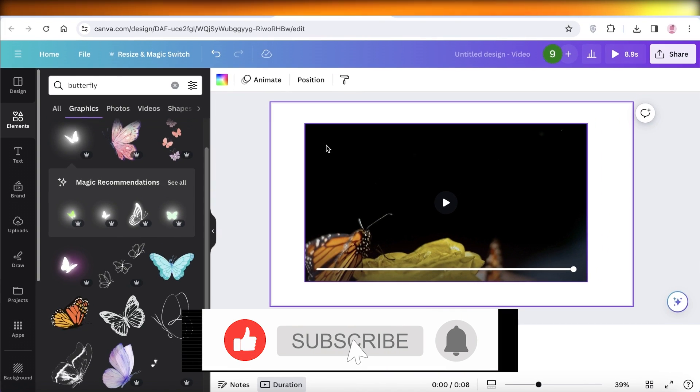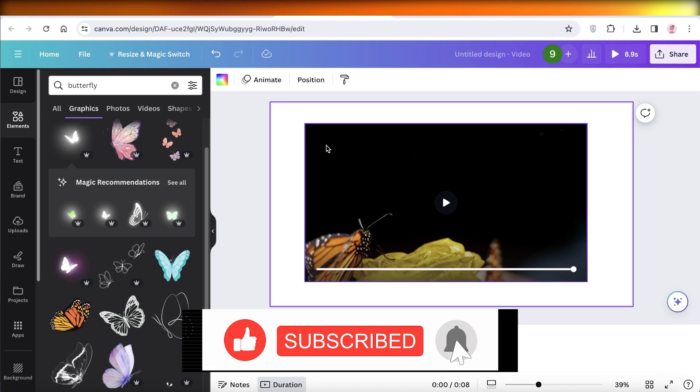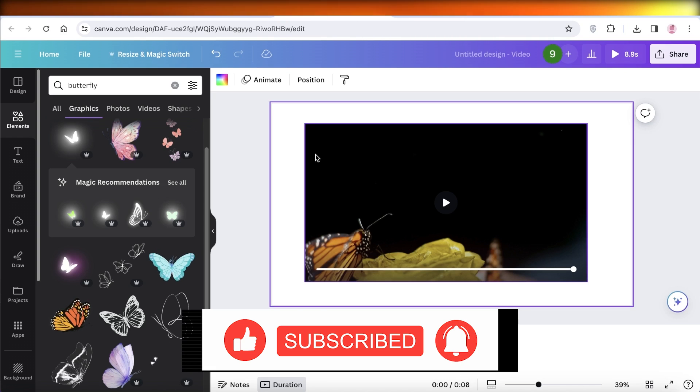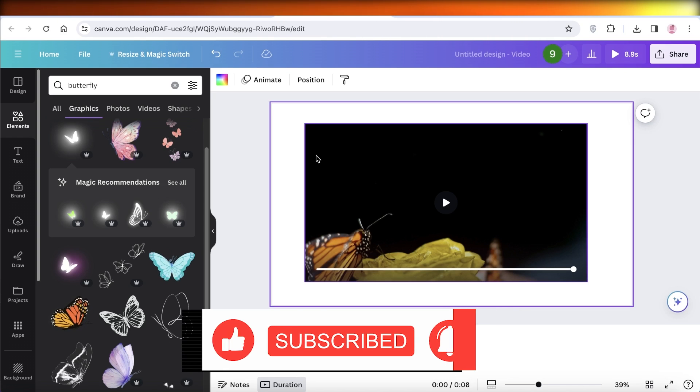I hope you guys enjoyed this video. If you did, make sure to leave a like and subscribe.